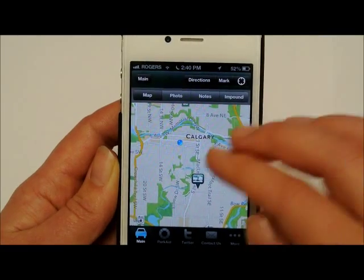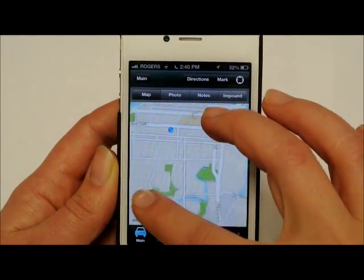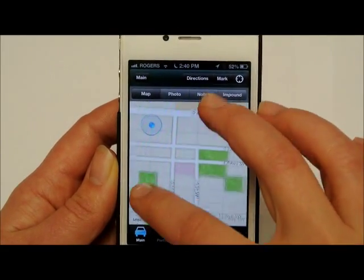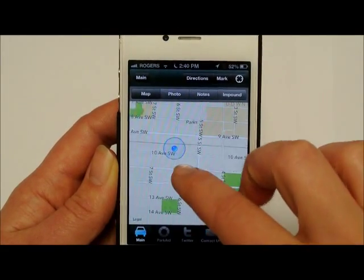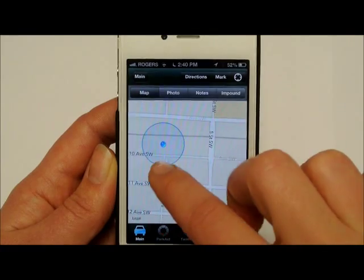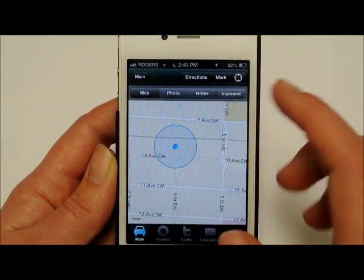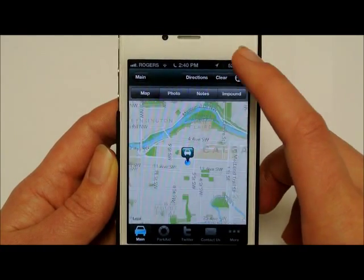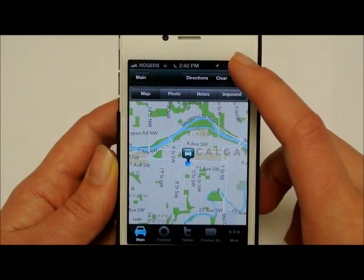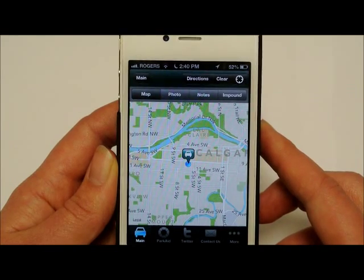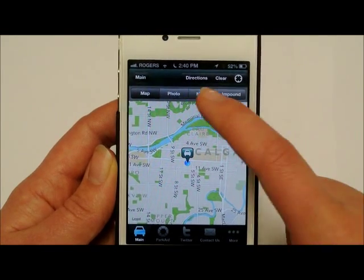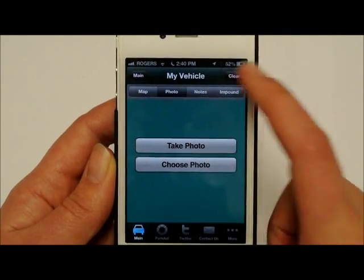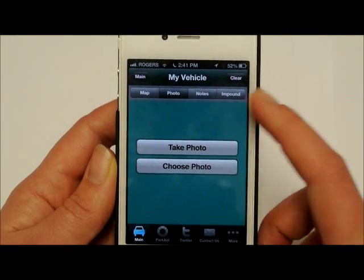Once you've parked, press the Mark button to mark your vehicle location before you leave. You can also add a photo or a note to provide more details.